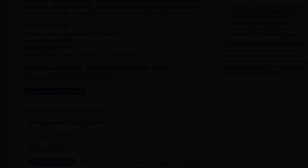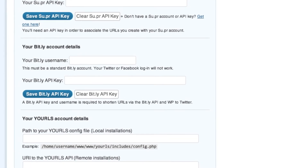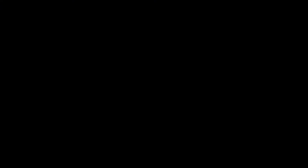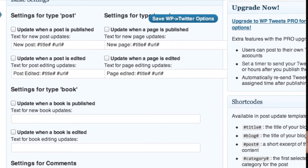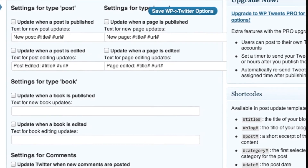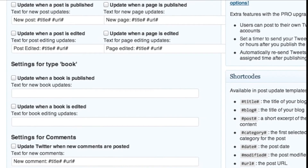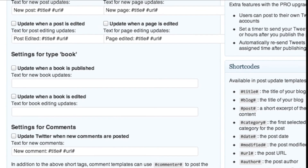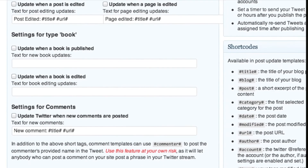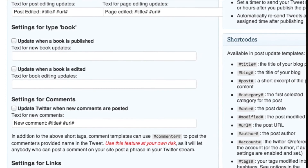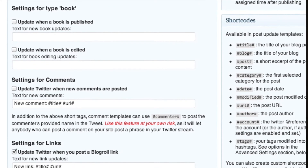Everything else that Matt mentioned is available, including Bitly support, and it also supports Su.pr and other URL shorteners which help with SEO. WP to Twitter also lets you segment by post types — so if you're writing a blog and you do movie reviews and music reviews, you can have a separate Twitter section for each. You can apply different hashtags and different titles to each tweet that goes out for that type of content.